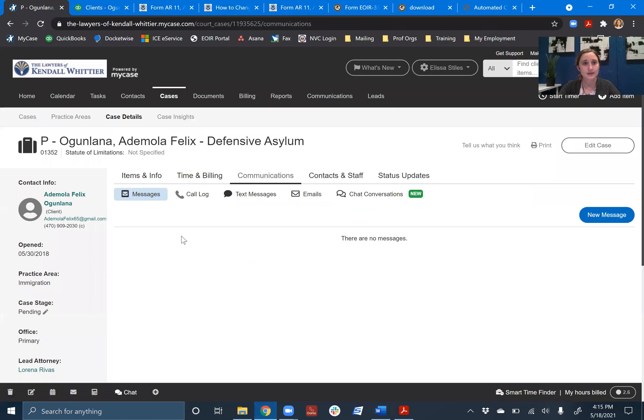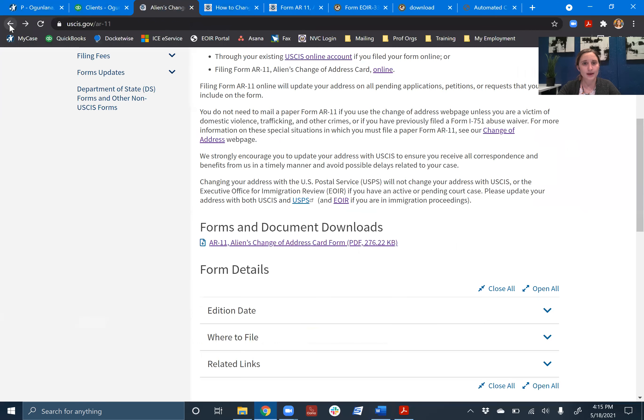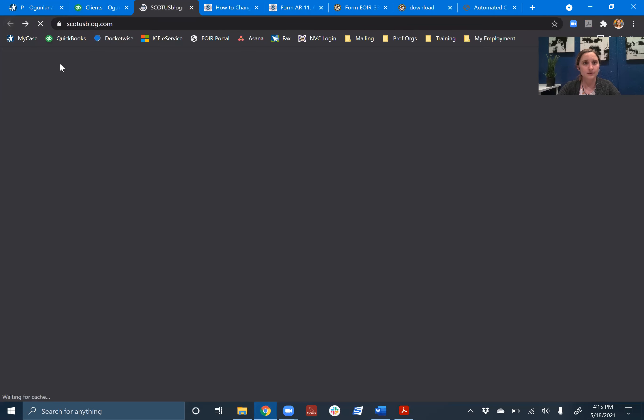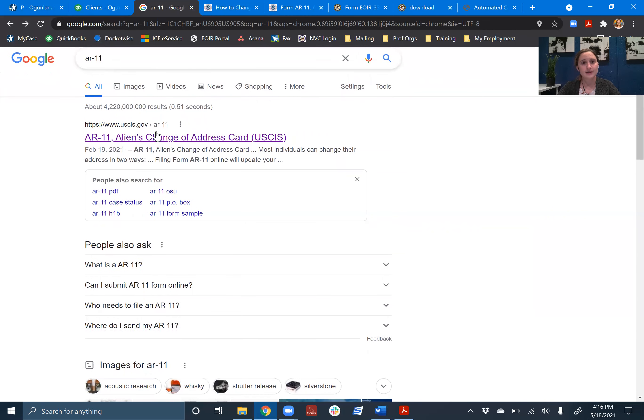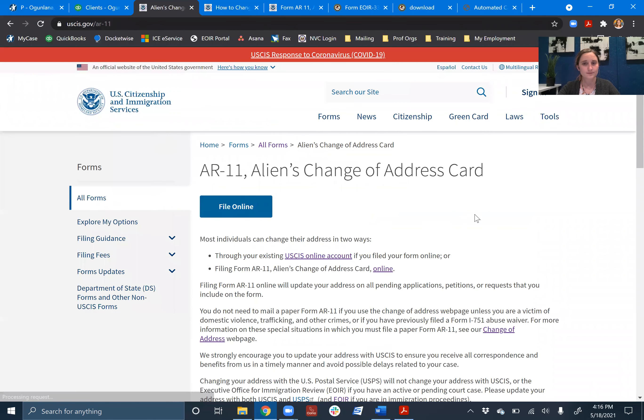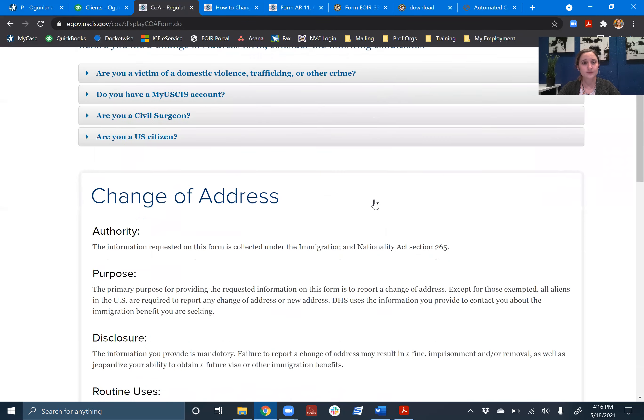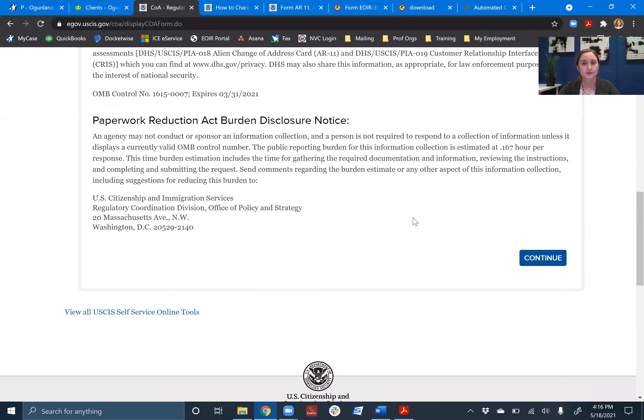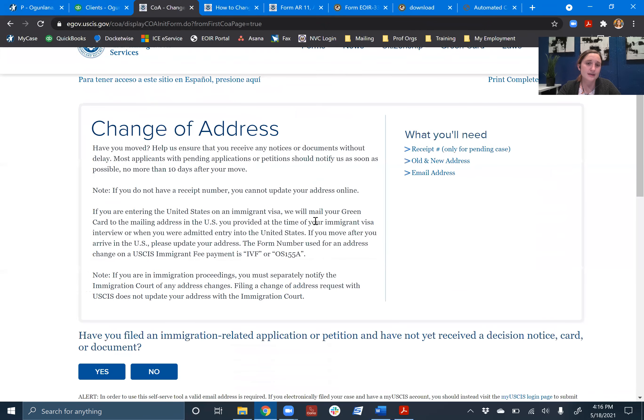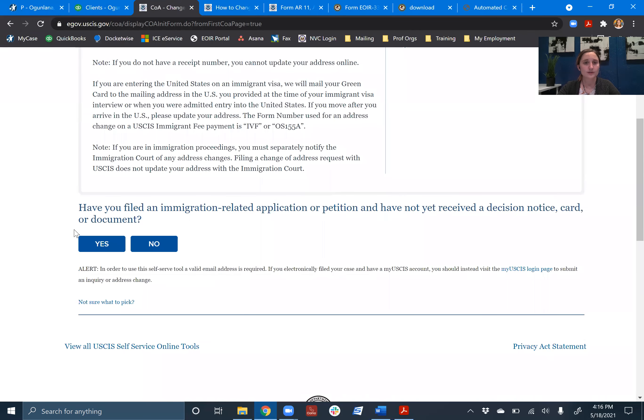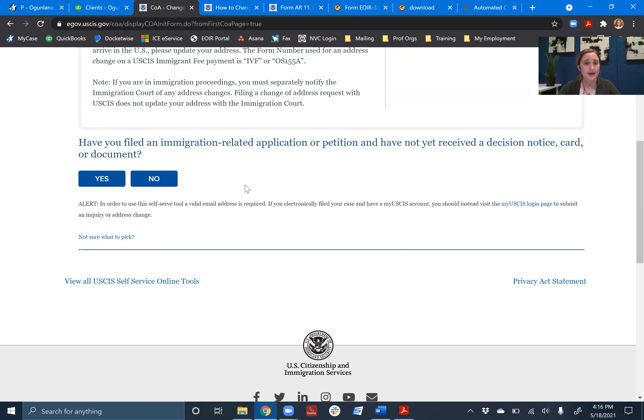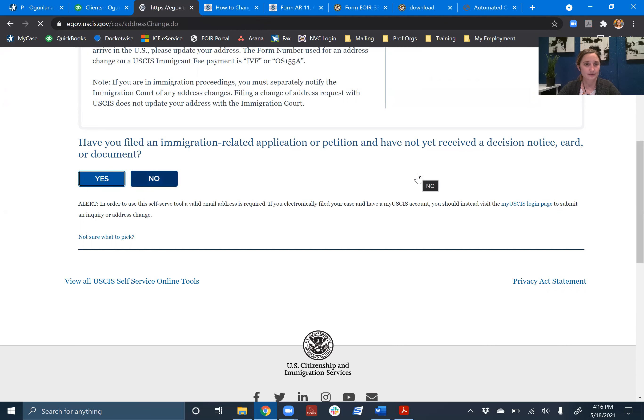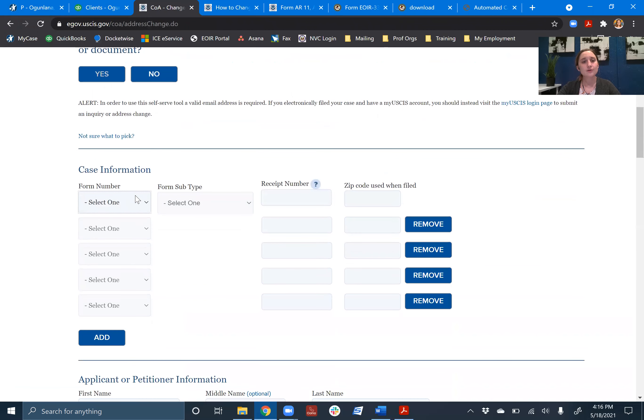So we're going to go back over here. This is a form AR-11. I just search it. That's what I do. I'll search the AR-11 and it's the first result here. Alien change of address card. So this is the landing page. You can see there's a big button here where we can file it online, which is the easiest thing to do. So if we follow that button, some just general information about change of address, we're going to continue. And then here's this question. Have you filed an immigration related application or petition and have not yet received a decision, notice card or document? So that means it's currently pending. So let's say we have a pending I-130. We're going to say yes.